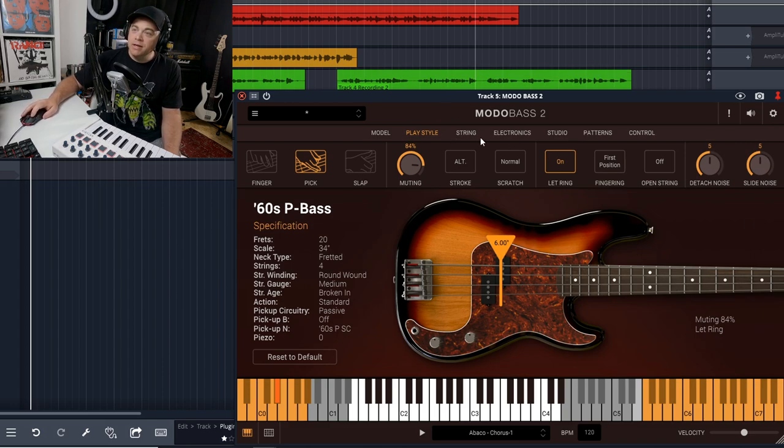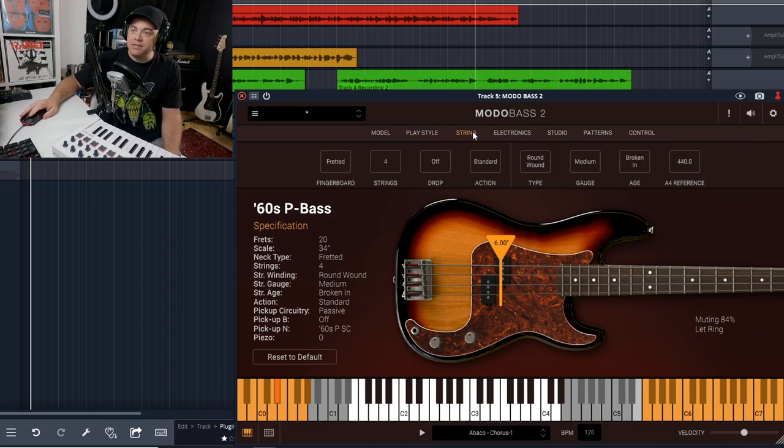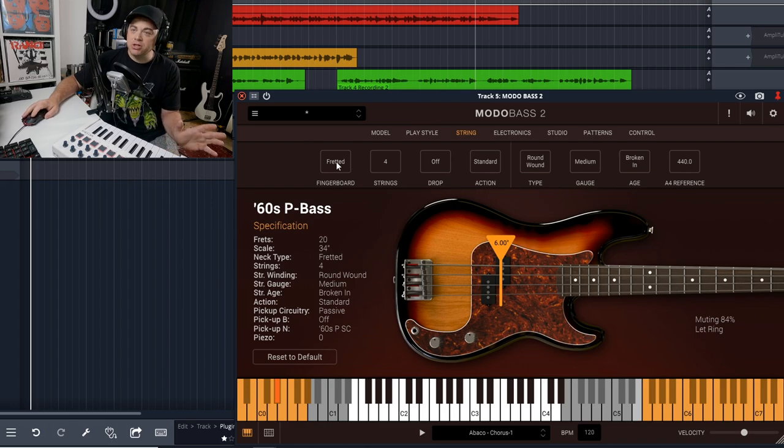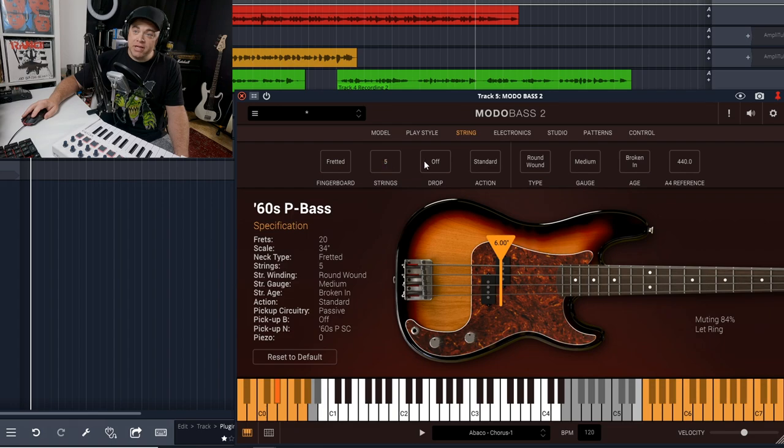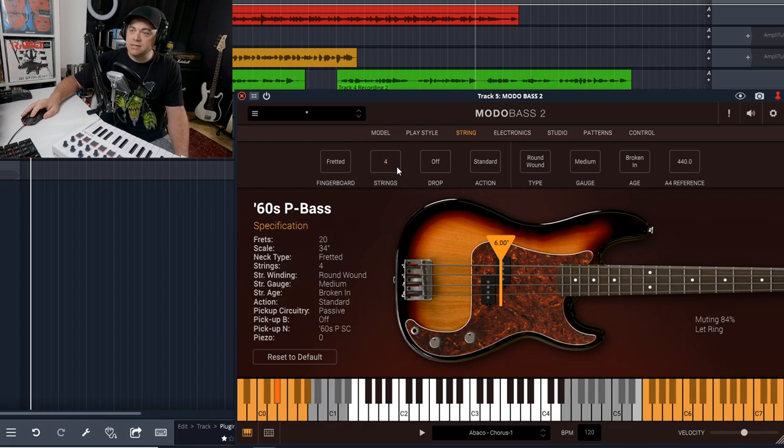Now let's look at the string settings. With the free version you can only have a fretted bass. You can change how many strings you have, though—you have four, five, or six—and you can also have drop tuning on.